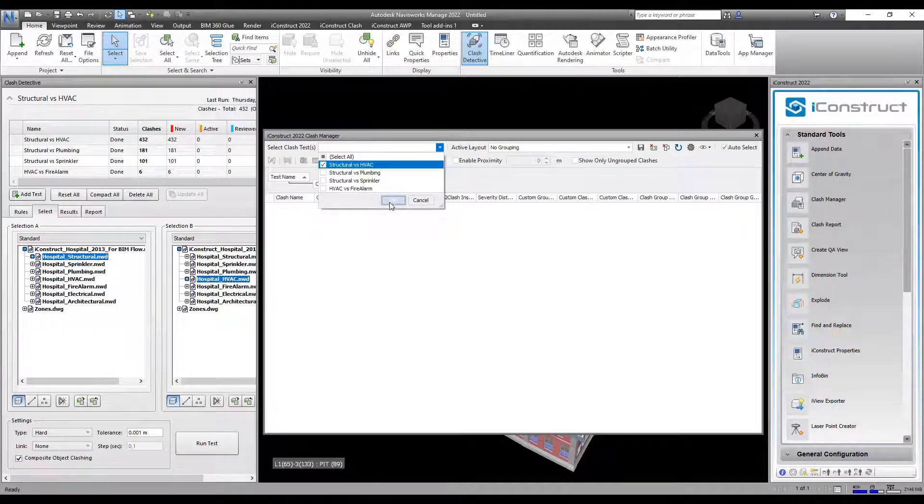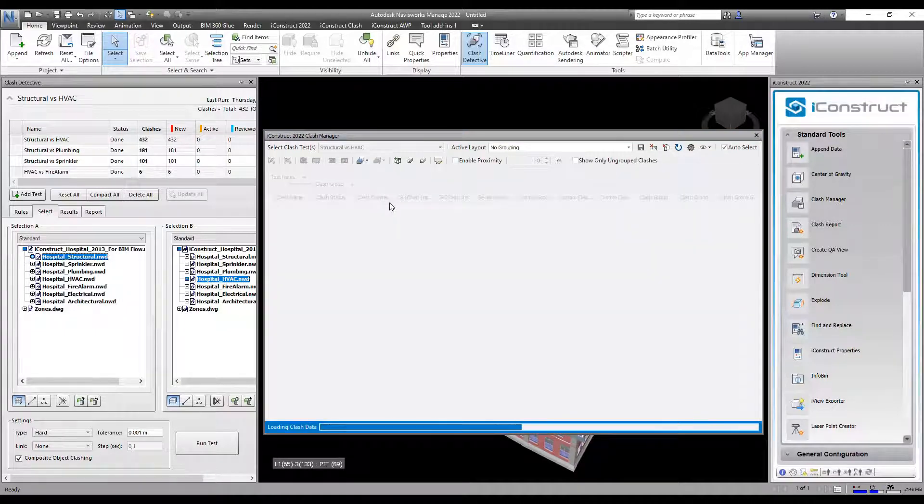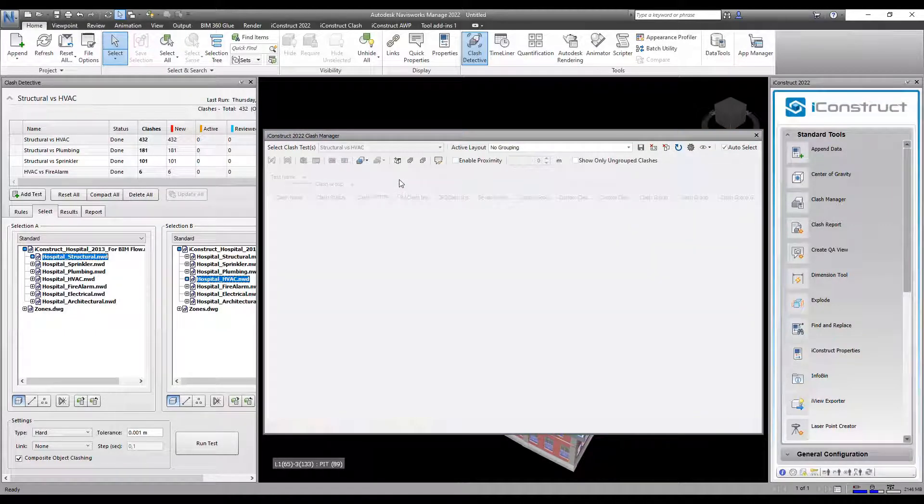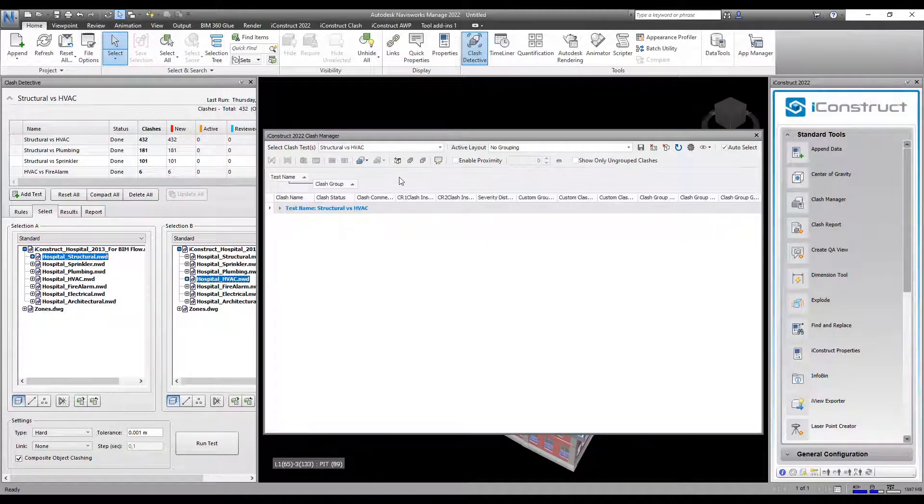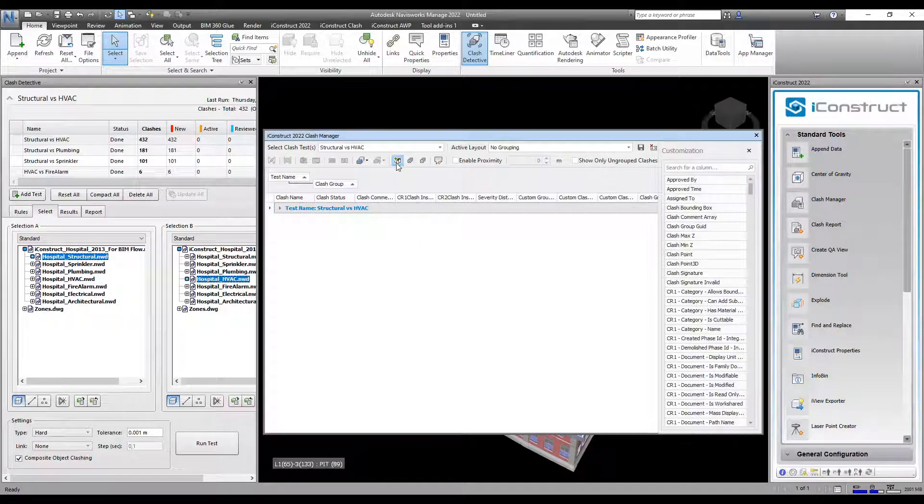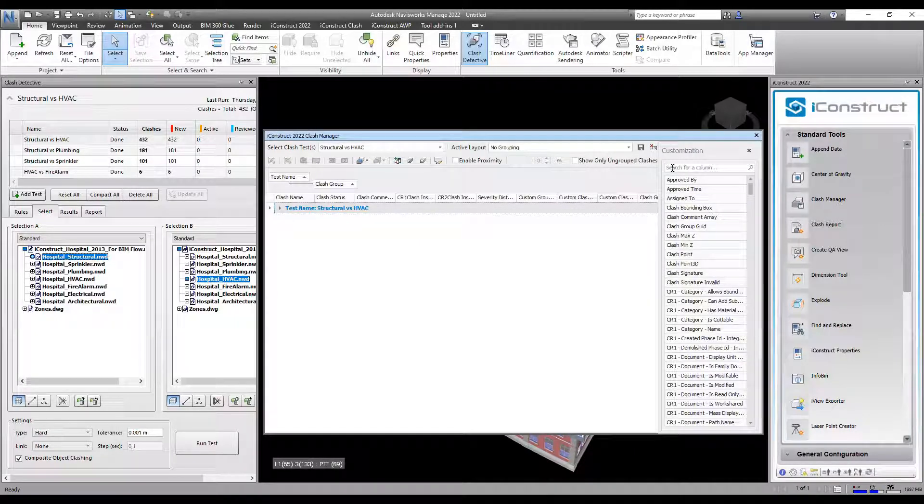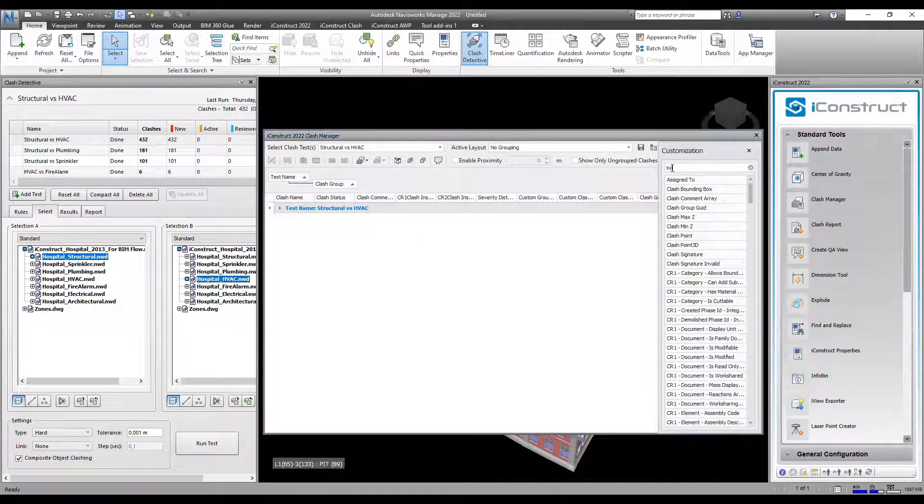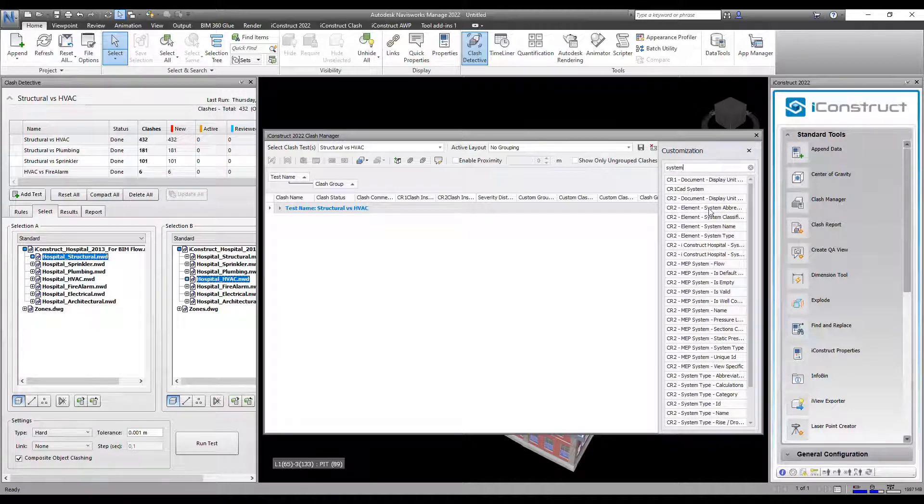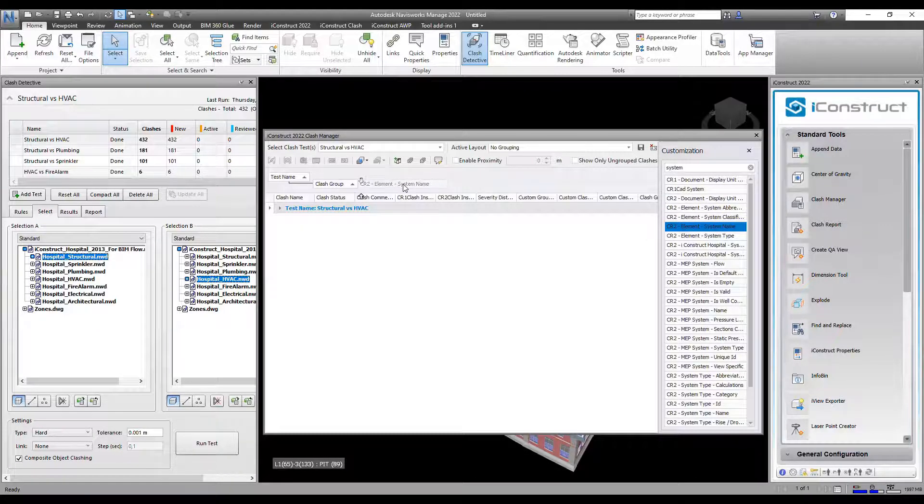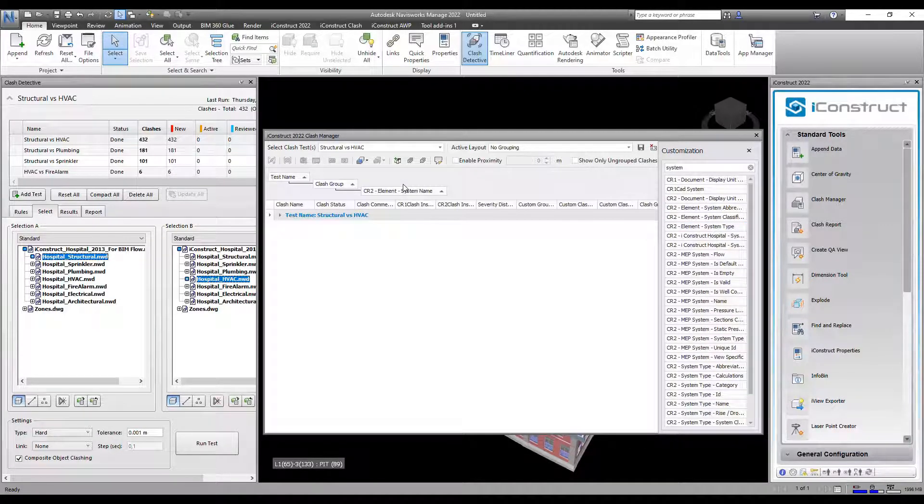Select your clash tests from the drop-down box and then select the column chooser. Find the property you wish to group your clashes by, then drag and drop into the clash hierarchy.